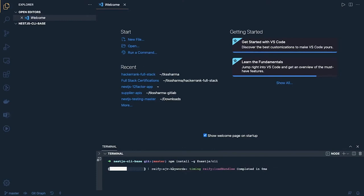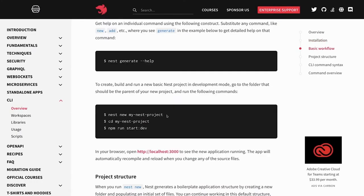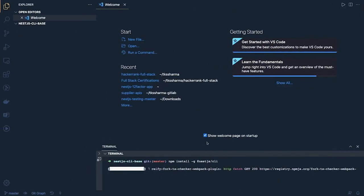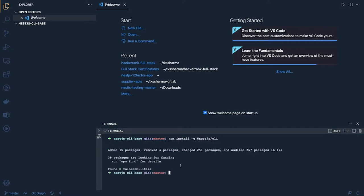Once that is done, we will generate a simple project. After creating the project, we will do a lot of changes — we will introduce Docker, TypeORM with PostgreSQL, write some APIs, write entities, migrations, seeders, test cases, and all those things. We are also going to introduce ESLint.